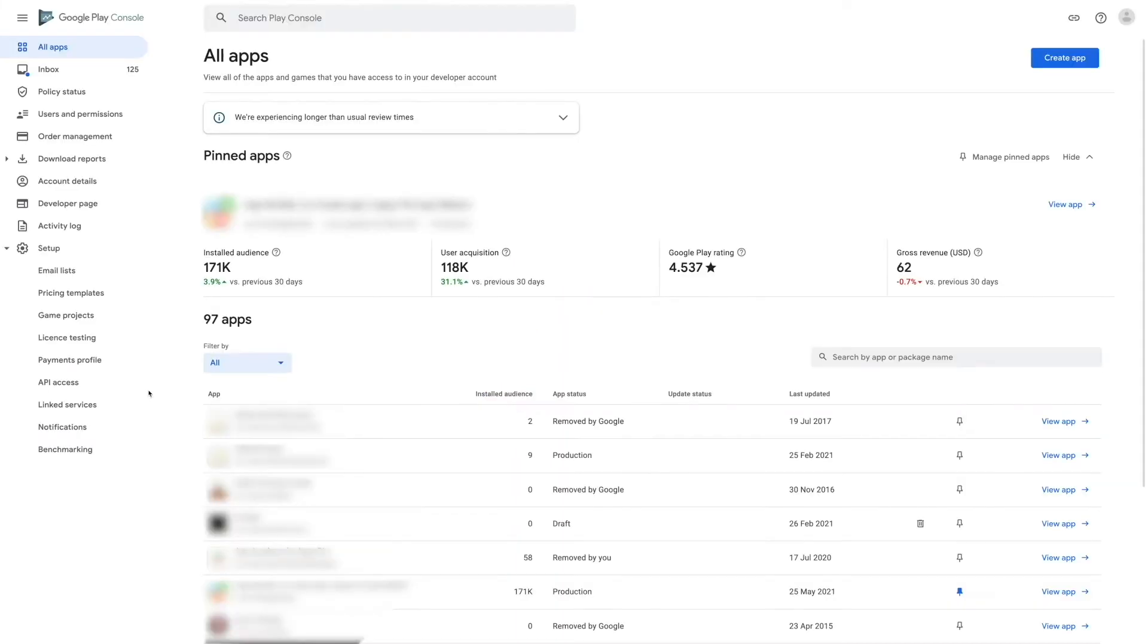Now locate the setup section in the side menu and then click on API access.